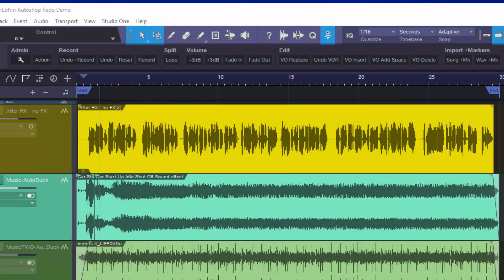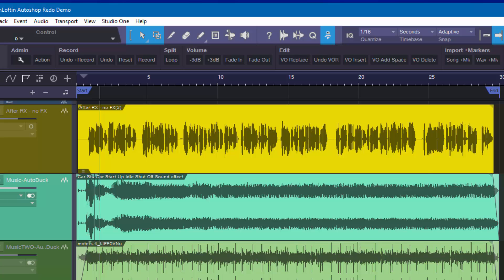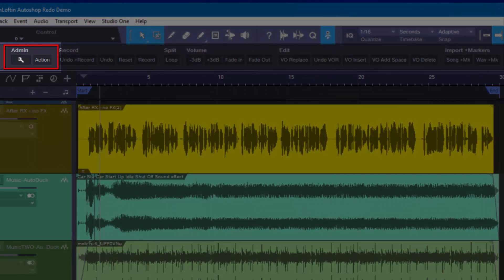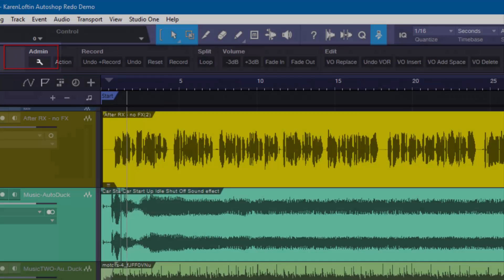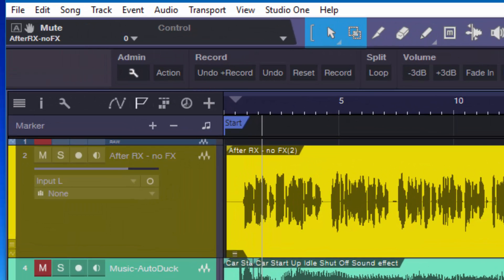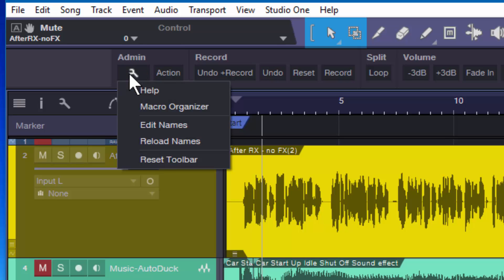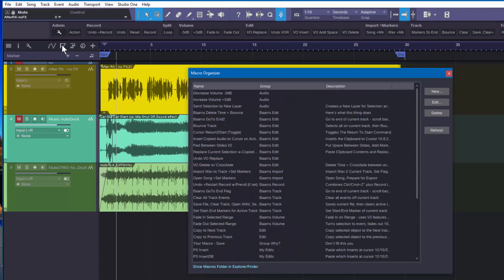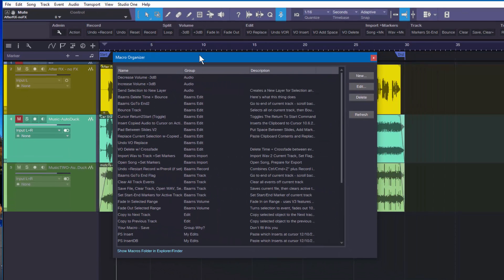The first thing we're going to look at is the admin section of the toolbar. Mine has been customized so yours will look a little bit different, but the fundamentals are the same. The wrench is where we have our setup menu, and the number one thing we'll use is the macro organizer.